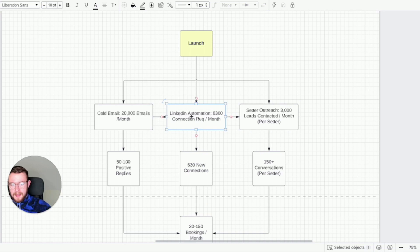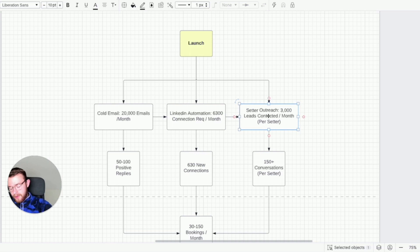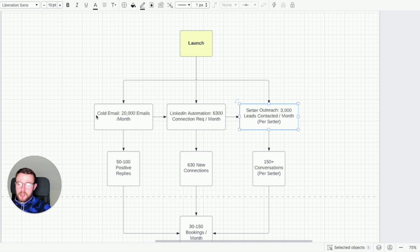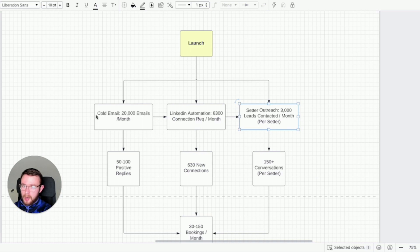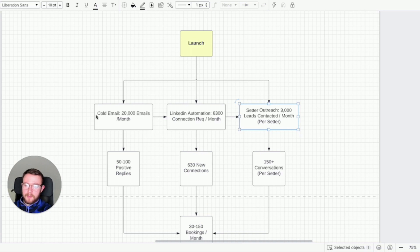You just spend less on cold email, you have one LinkedIn account, you have one appointment setter or you do the appointment setting yourself. So you can make it cost effective for whatever place you are in the journey. And trust me when I say this I've tried a lot of different strategies. I've hired hundreds of different VAs, hundreds of different appointment setters and it comes down to proper management of each segment, each channel.